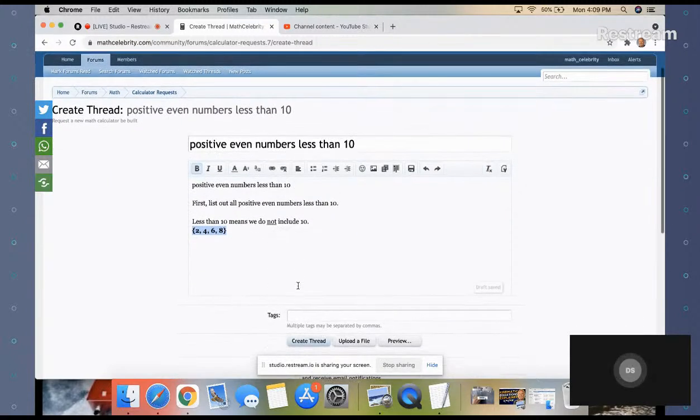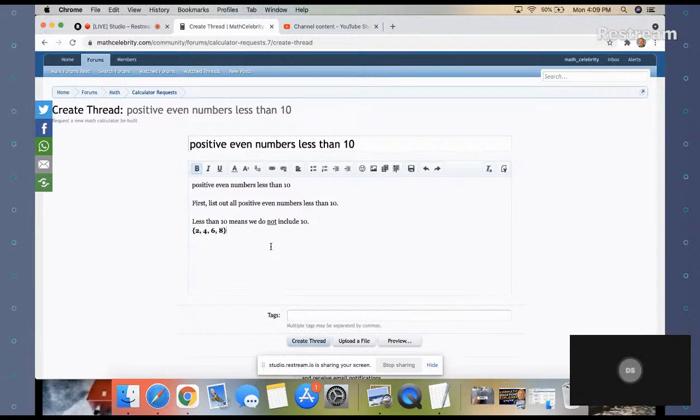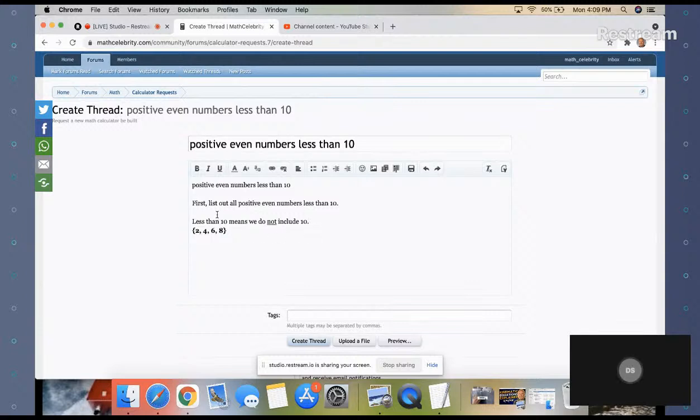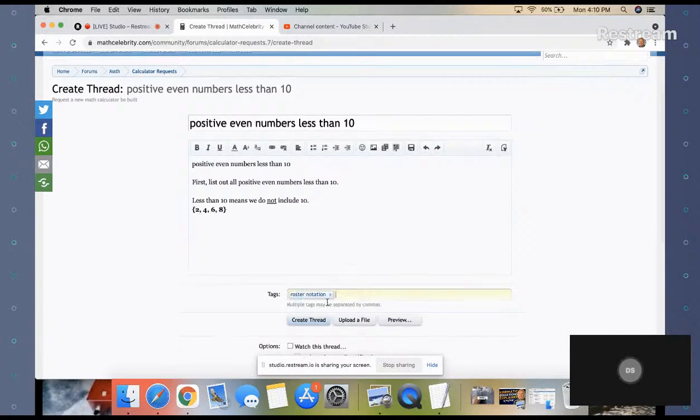So this is your answer: positive even numbers less than 10. Let me put a note here - less than 10 means we do not include 10. This is roster notation.